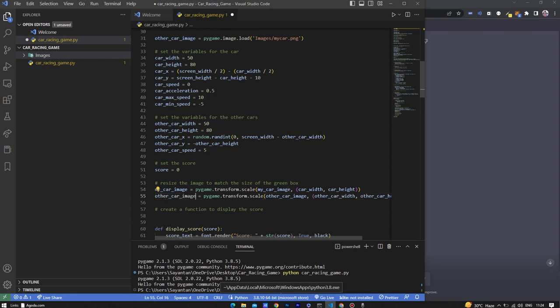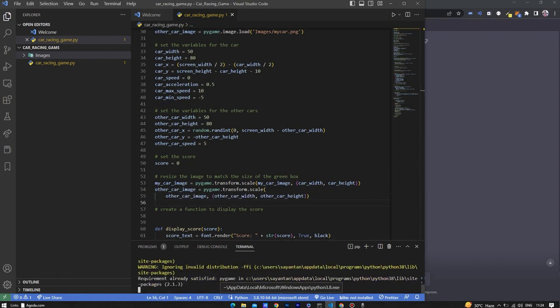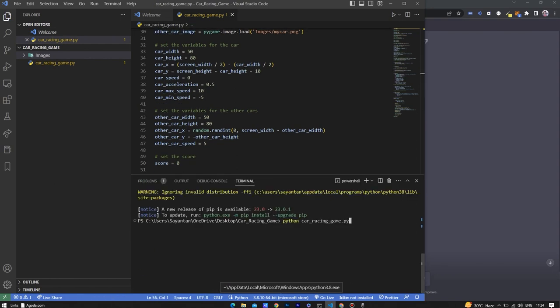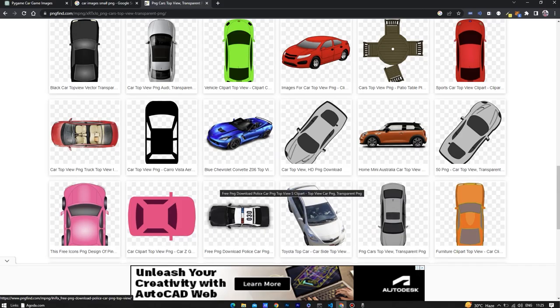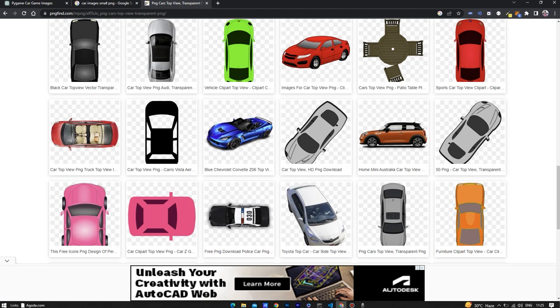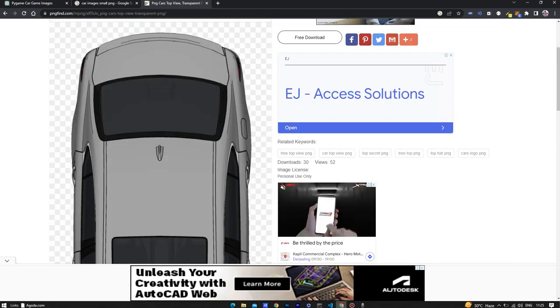Now let's test the code. As you can see now it has fixed. Let's download the other car and we will be good to go.